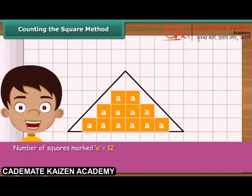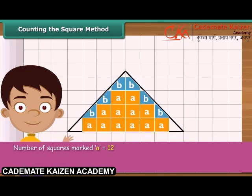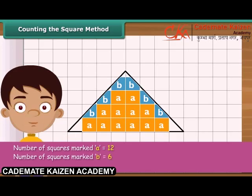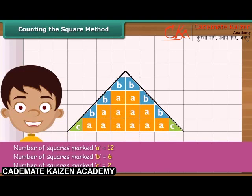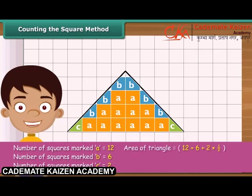Then count the squares whose more than half part is enclosed by the triangle and mark these as B. Now count the squares whose exact half part is enclosed by the triangle and mark each of these as C. Ignore the squares whose less than half part is enclosed by the triangle. The area of the triangle is 19 square centimeters.